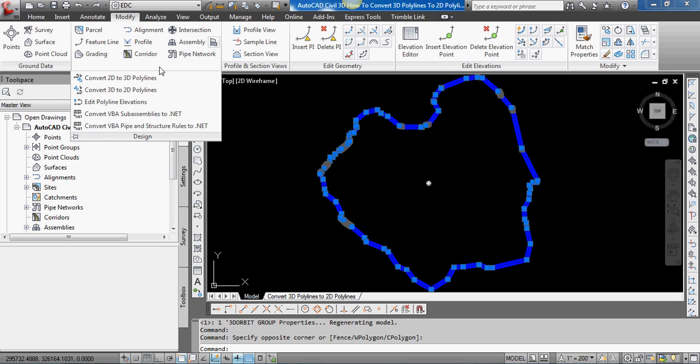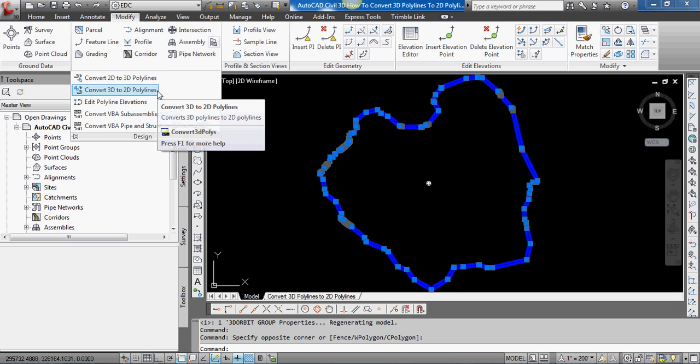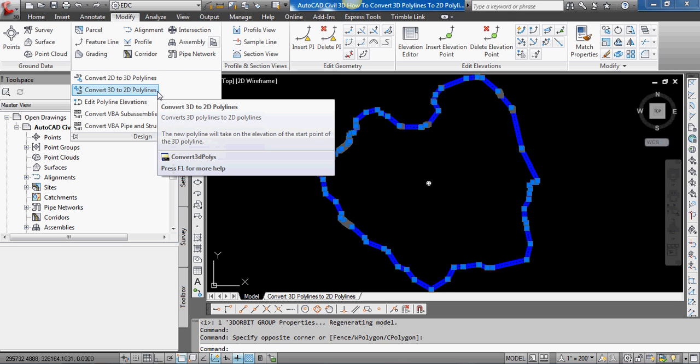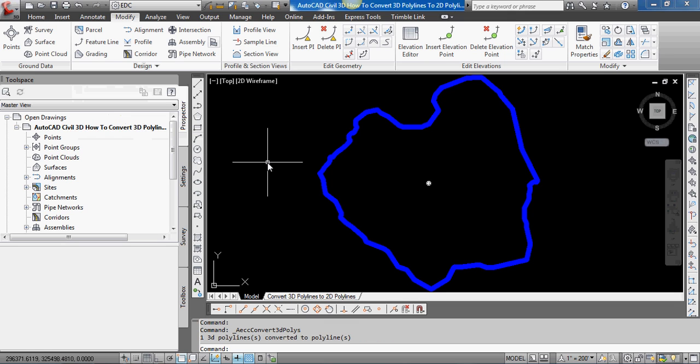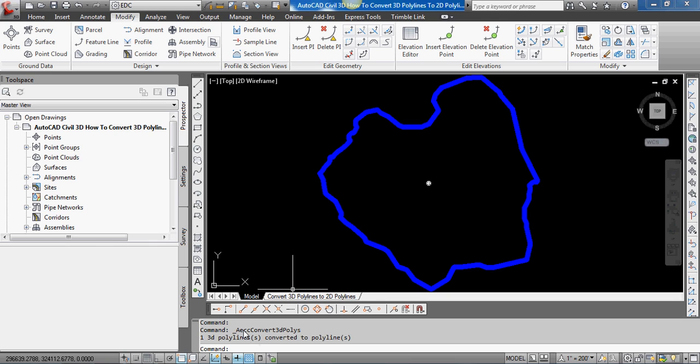I'm going to click on that, and in the dropdown list that appears, there's an option for Convert 3D to 2D Polylines. I'll select that, and that's basically converted it to a 2D polyline.